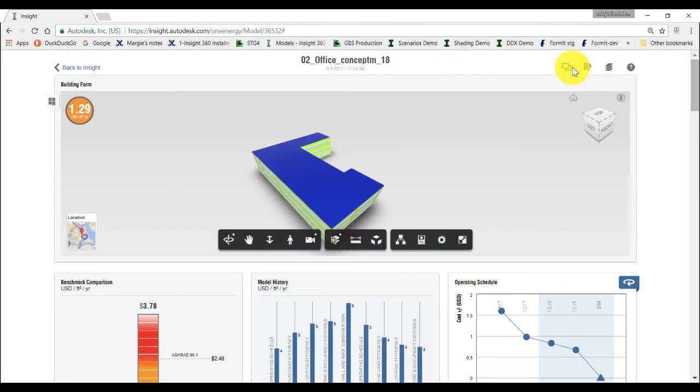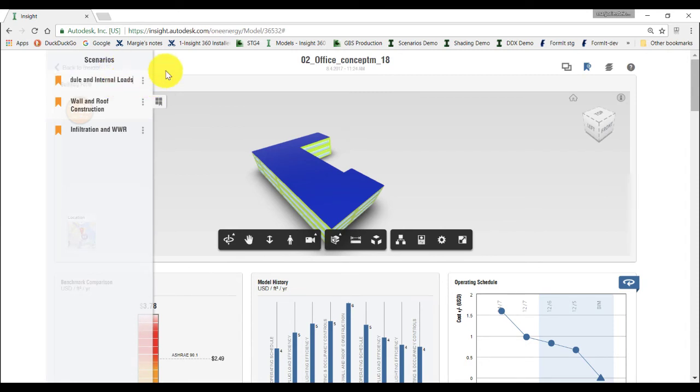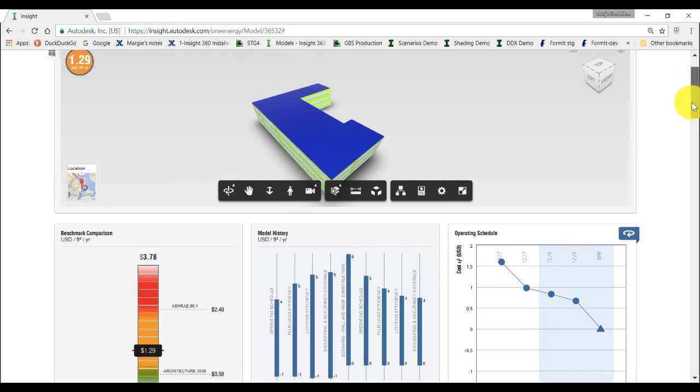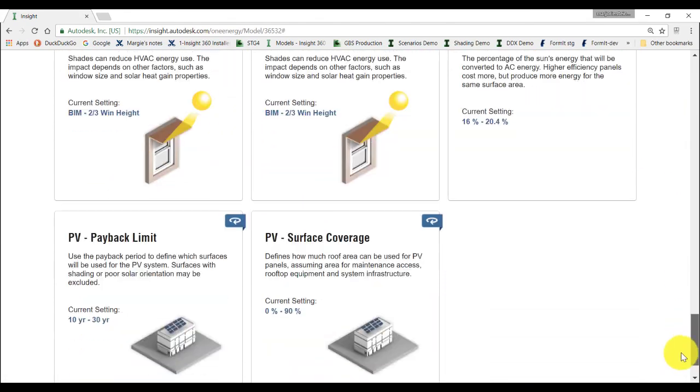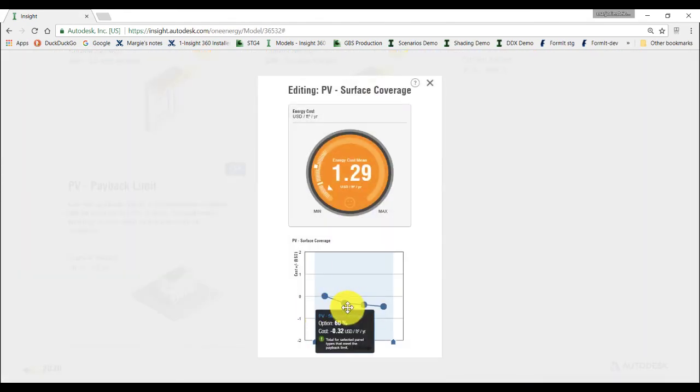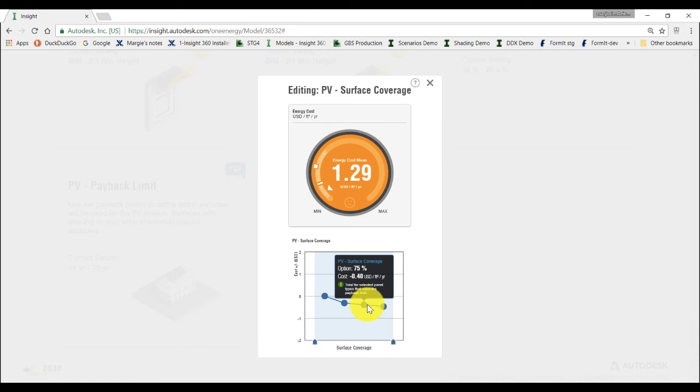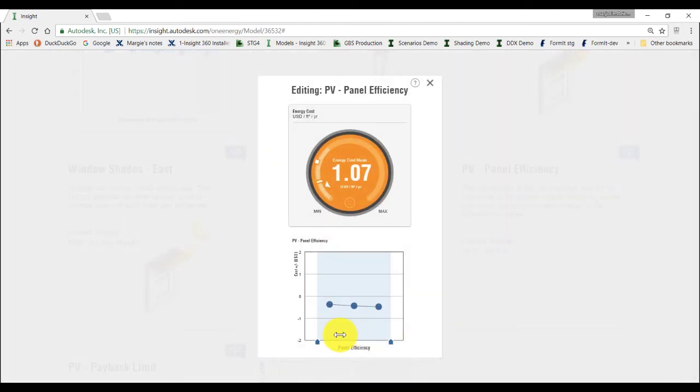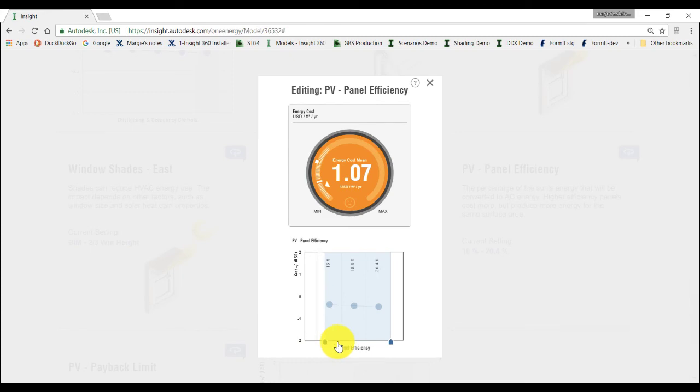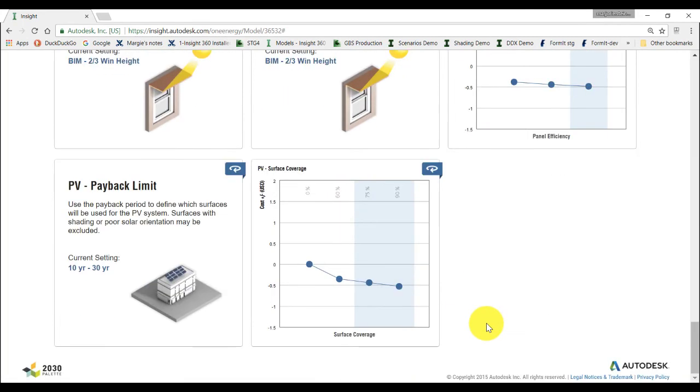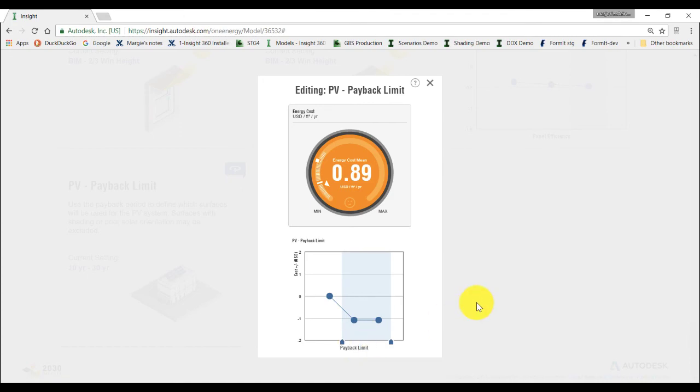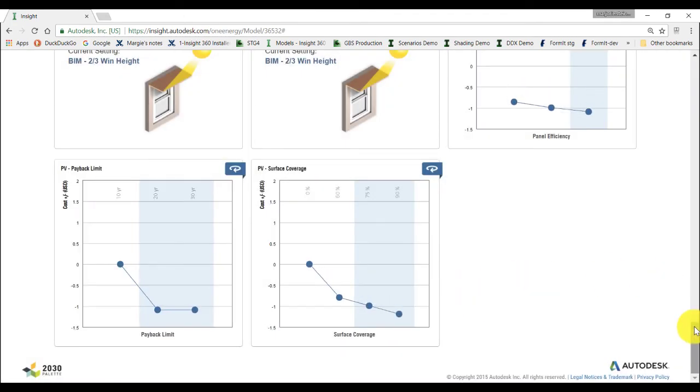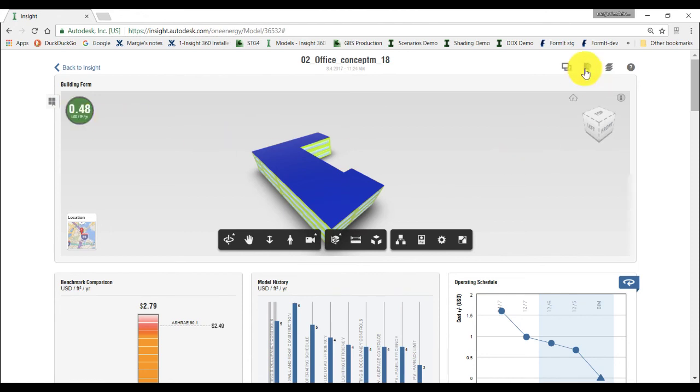Create a Scenario and name it Schedule and Internal Loads. Finally, we'll do one more Scenario to include a photovoltaic system to our project. In this example, we will cover between 75 and 90% of the roof with photovoltaic panels. We choose the highest efficiency panel and will allow a payback period to be between 20-30 years. Notice how the energy cost range has now changed from yellow to green. Let's go ahead and save this Scenario.